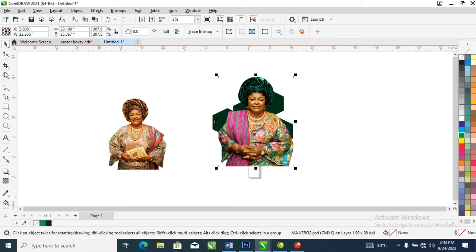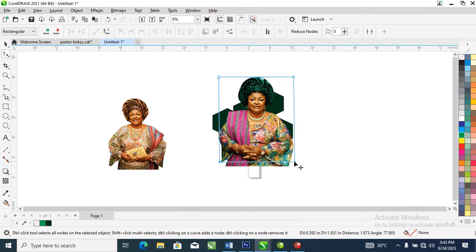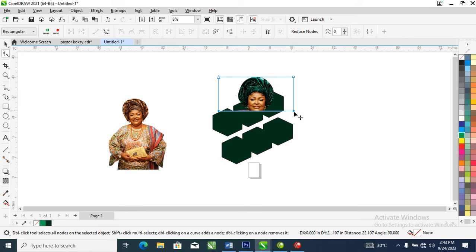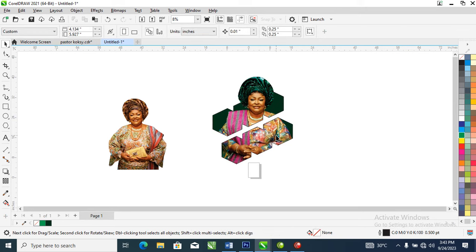Now select your Shape tool, then drag from the bottom of the picture upward. Hold Ctrl for a constrained selection and pull it up to the desired position, then stop. Go ahead and delete the object from which you extracted the picture. We are left with the holder image that we PowerClipped the picture into.